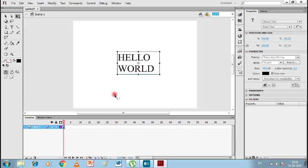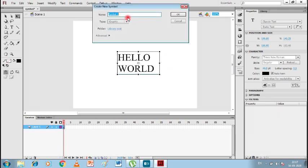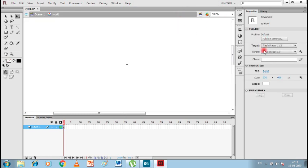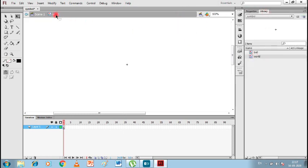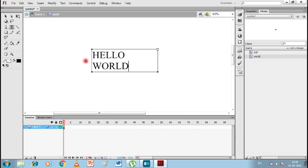Now to animate text, we first need to create a symbol. I'll go to Insert and then New Symbol. I'll name it 'world' and the type will be Graphic. Click OK. Let's check the Library — yes, 'world' is there. We now have a new symbol called 'world' in our library. We'll do the same as before — Classic Tween.